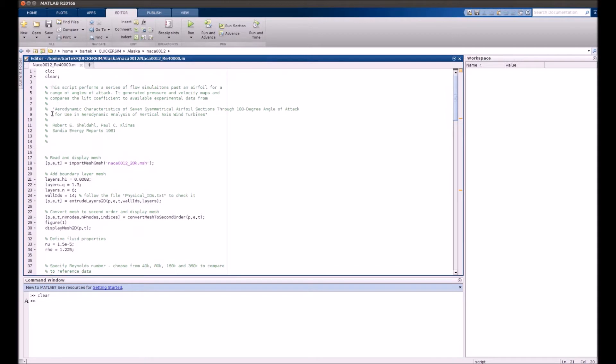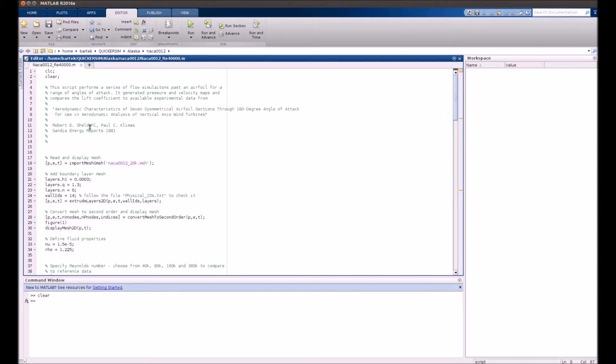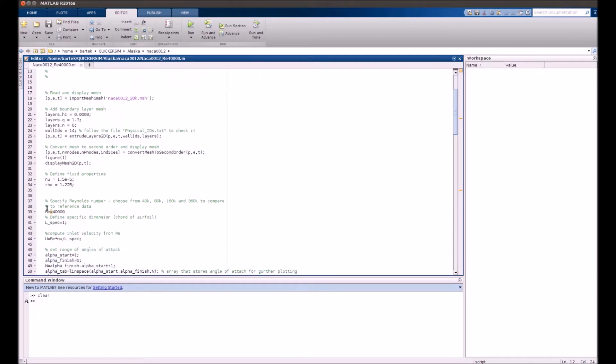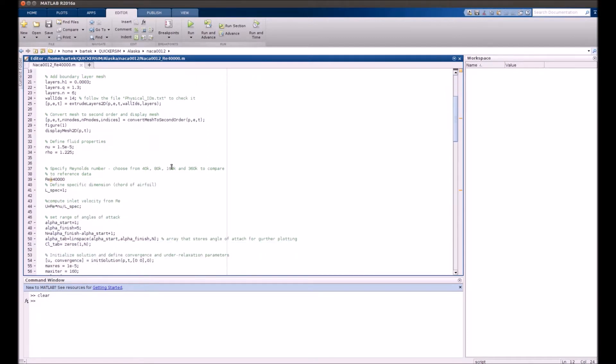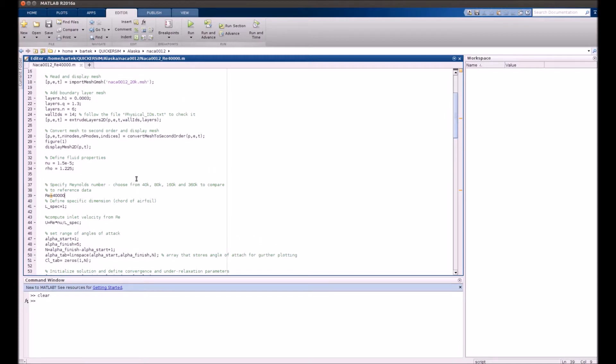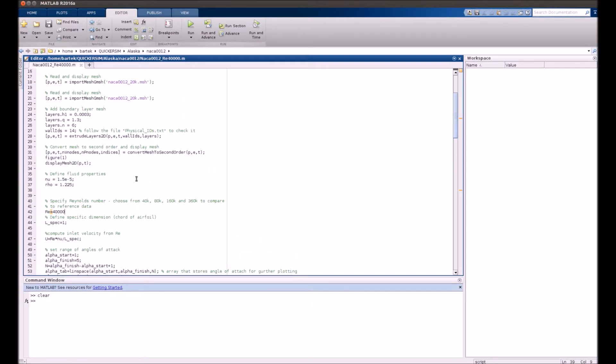Actually, we found some pretty nice reference data from 1981 with Reynolds numbers of 40,000, 80,000, 160K, and 360K. And we'll get those simulations running and compare the things to those reference data.